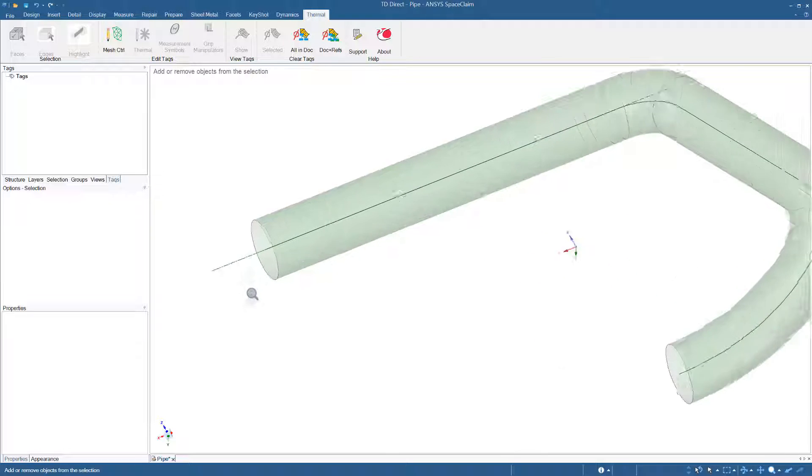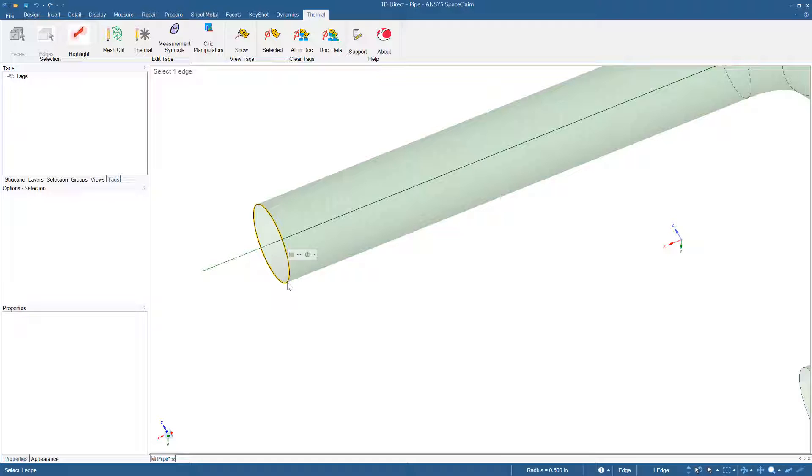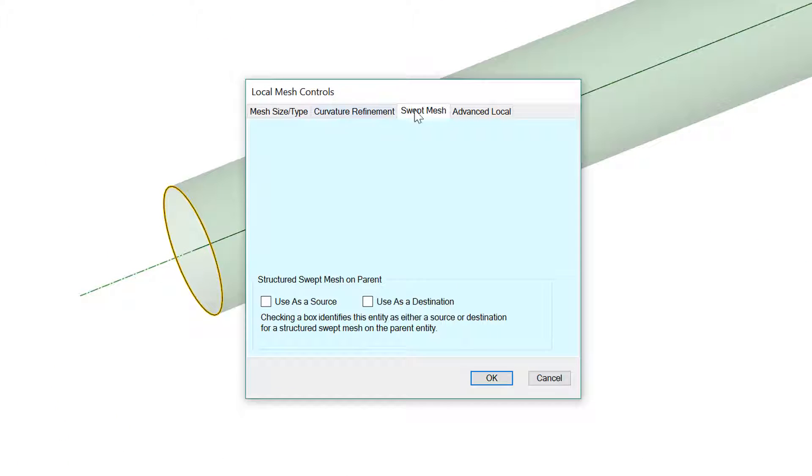The first thing I do is select an outer edge. Then mesh control, swept mesh, use as source.